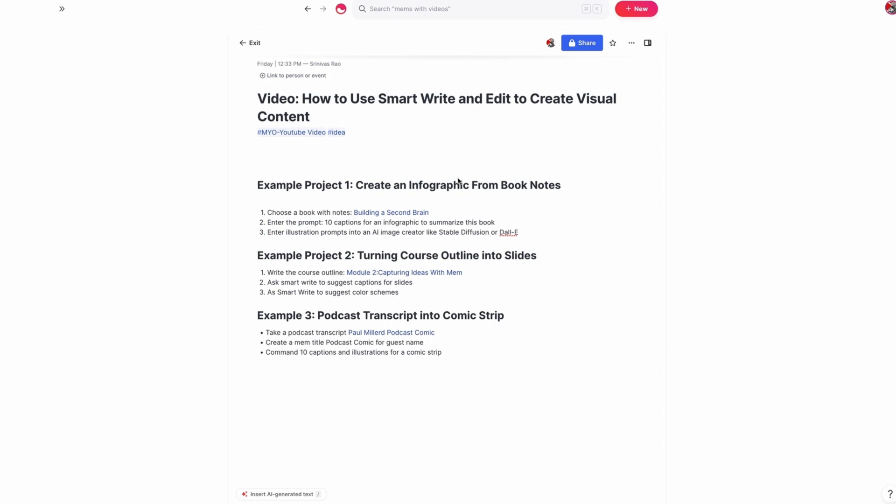Because often when we're doing things like making infographics or writing blog posts, figuring out what illustrations we should pair with them can end up being very time-consuming. And the cool thing with Smart Write and Edit is that it can actually come up with those things for you.